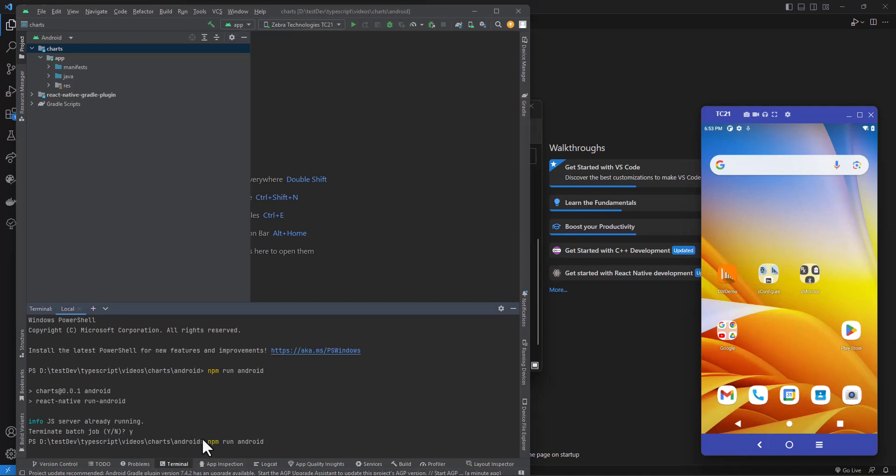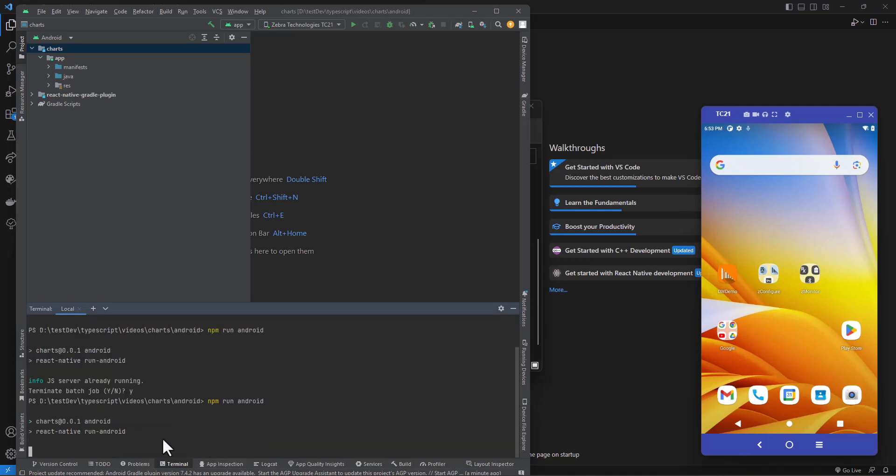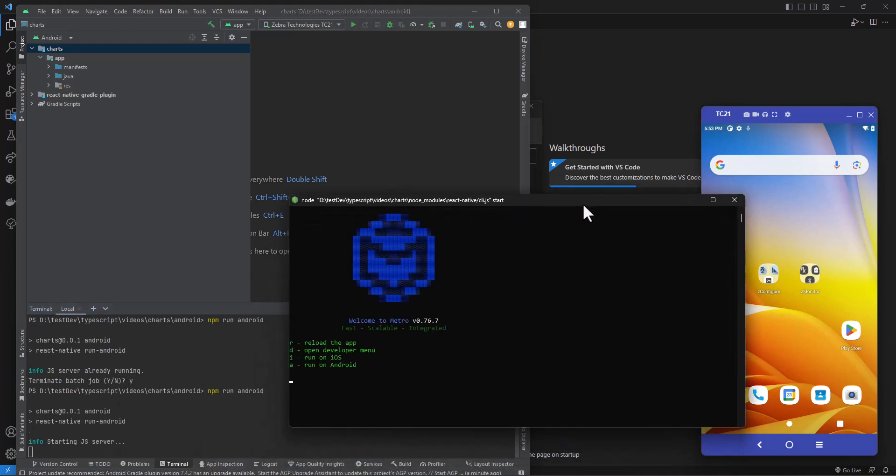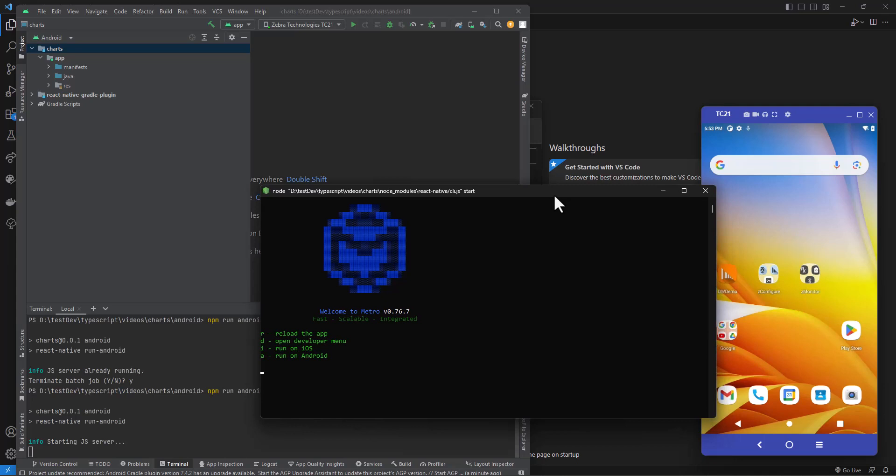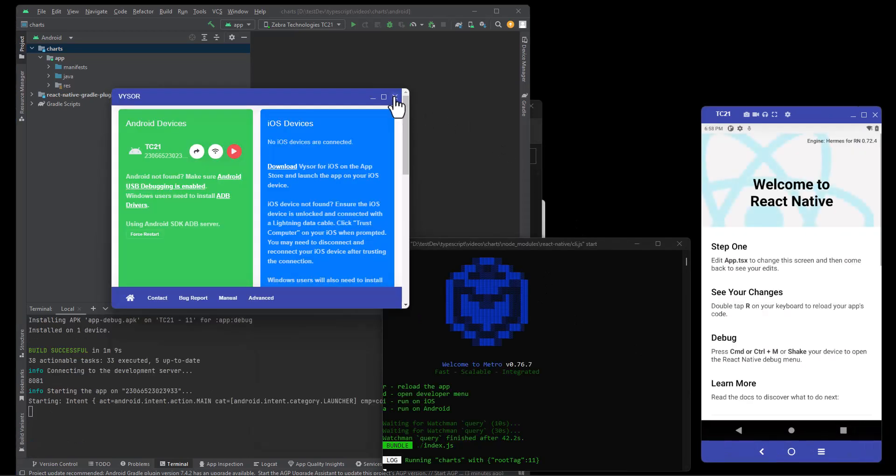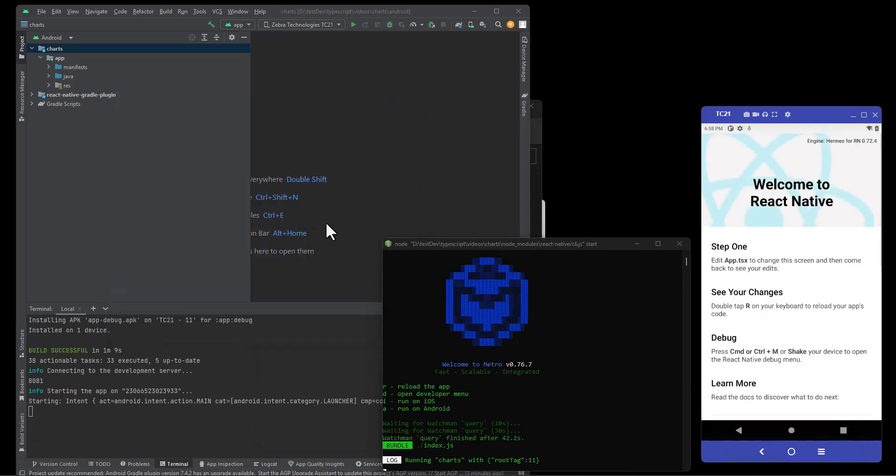The first time on these always takes a while. Sometimes you have to stop it and start it back up. It's just going to fire up the metro server which is going to be here. Make that a little bigger. Okay, so our app is running. This is good, this is good.